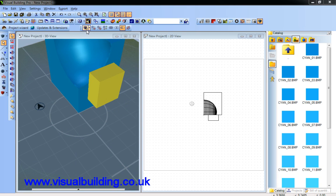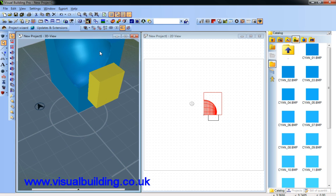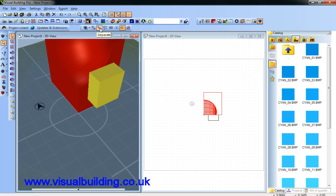Similar to that, we have additional tools here: Merge, Separate, Explode, Union, Intersection, Difference which we've just demonstrated, and Cut to Plane.